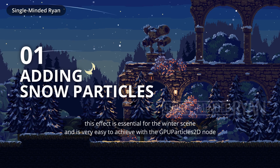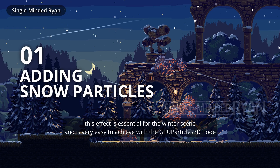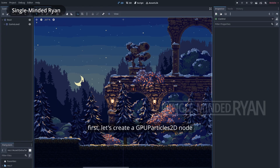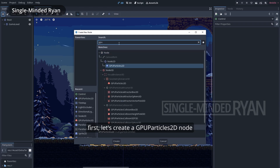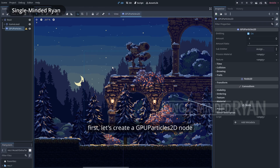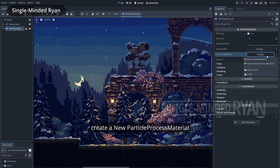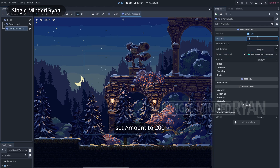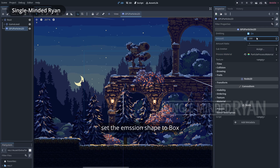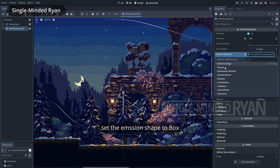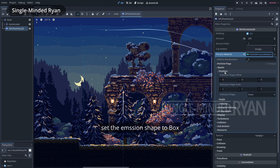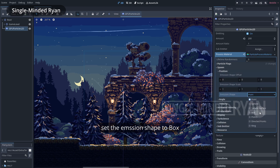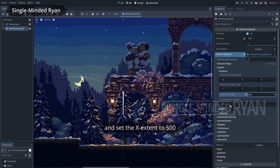This effect is essential for the winter scene and is very easy to achieve with the GPU Particles 2D node. First, let's create a GPU Particles 2D node and create a new particle process material. Set amount to 200, set the emission shape to box, and set the X extend to 500.